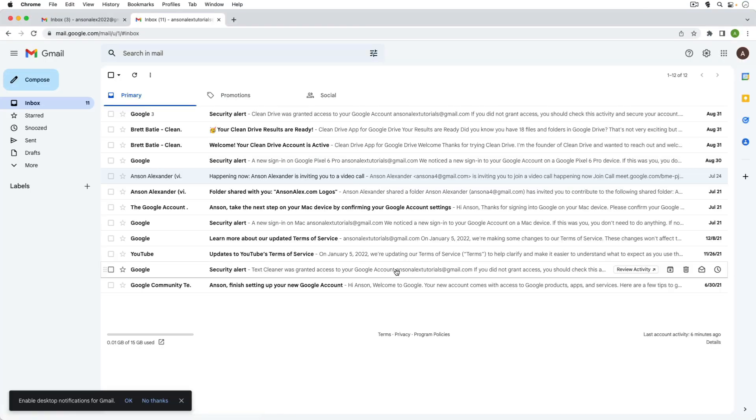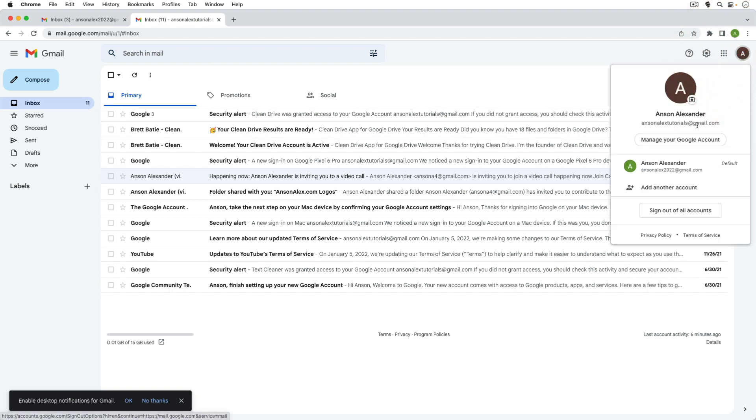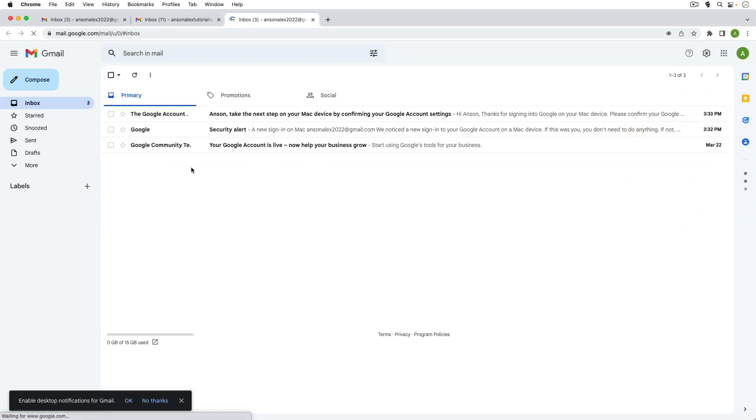You can see that I've logged into a different account now and if at any time I want to go back to the other one, I can just go up to the top right, click on the profile image, and I can just quickly click to go back to the other account.